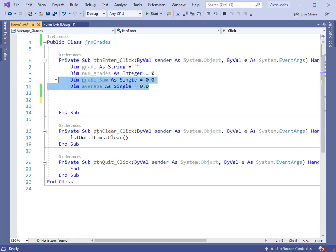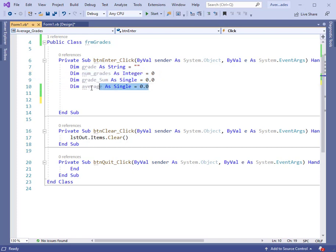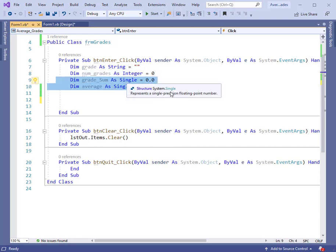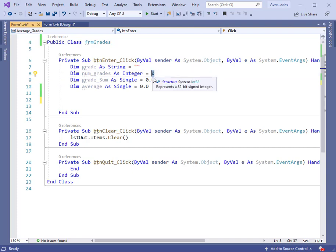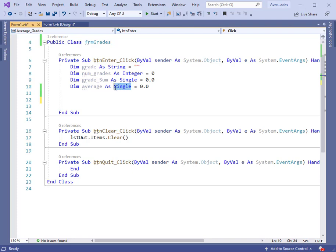I have declared num grades to be a type integer. These other two, the sum and the average, are type singles. They're initialized to zero with the equal sign on the right. Type single, you could have equivalently used a type double there. It would work just as well.